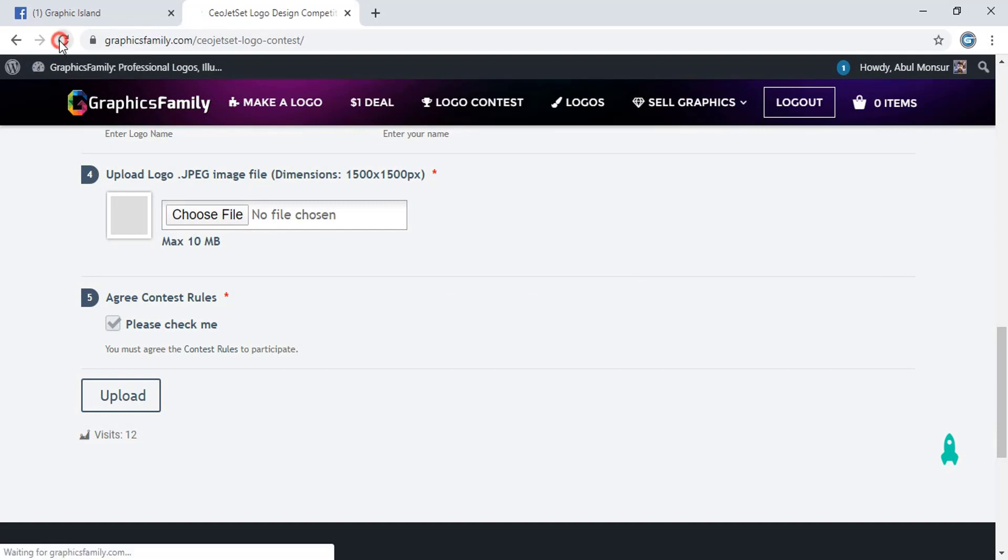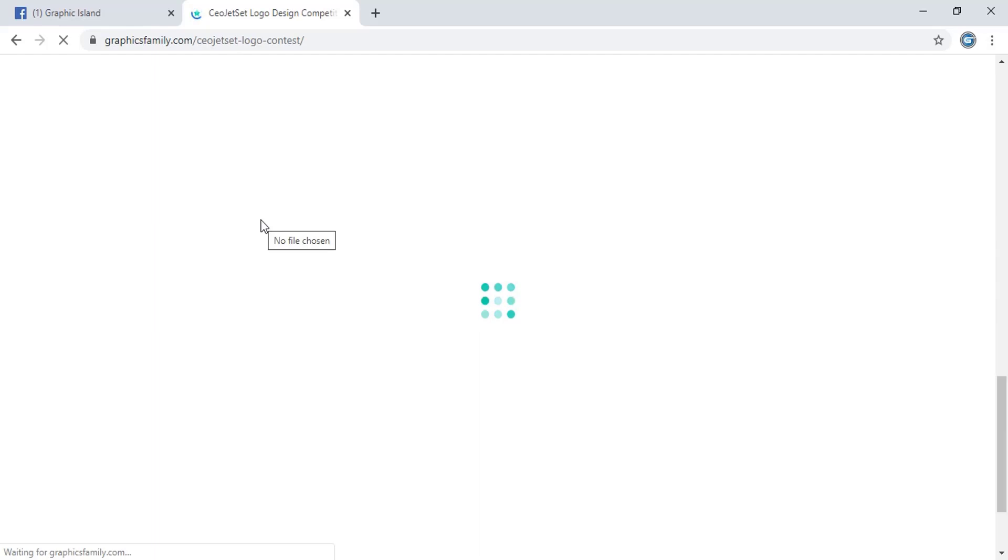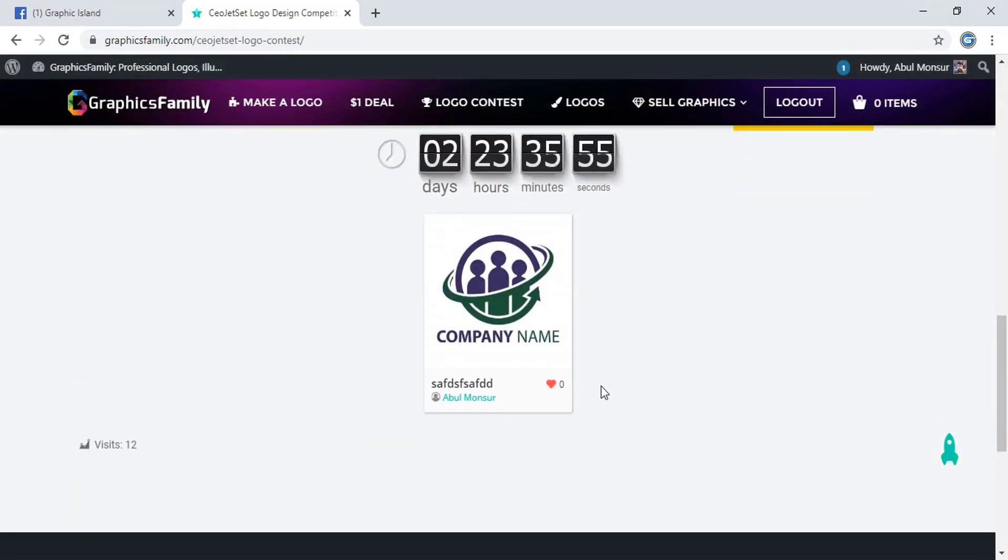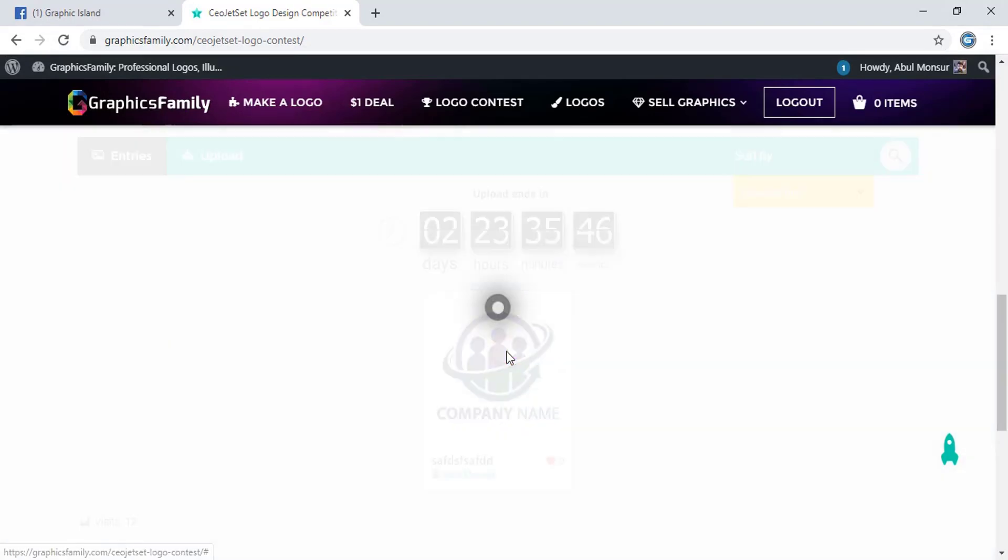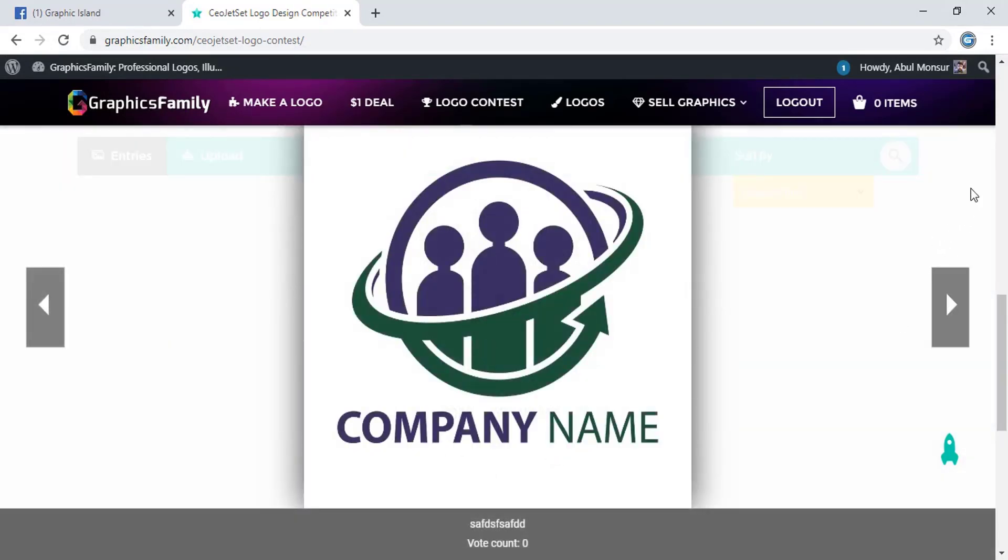Now refresh the page and here you can see my design is uploaded to the contest. You can make it bigger in size.